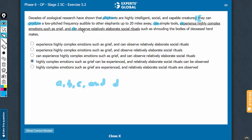So answer choices D and E, which start with a noun, are not going to be correct. 'Highly complex emotions' is not a verb, it is a noun. So choices D and E can be eliminated.